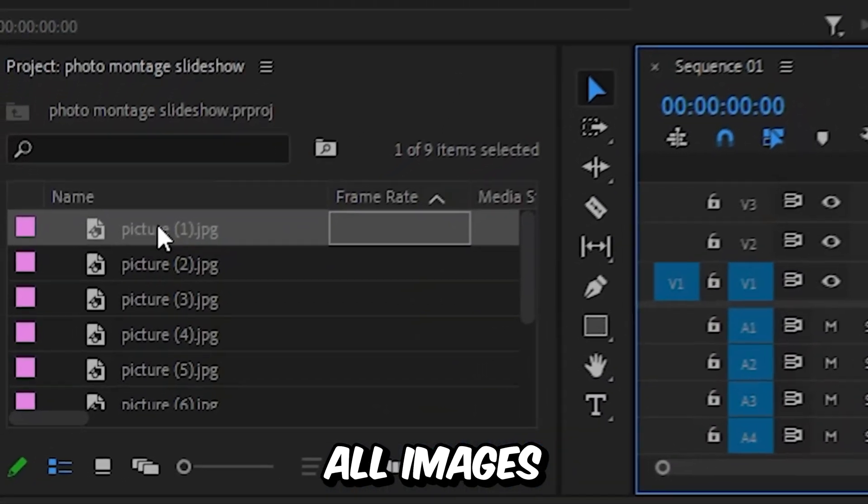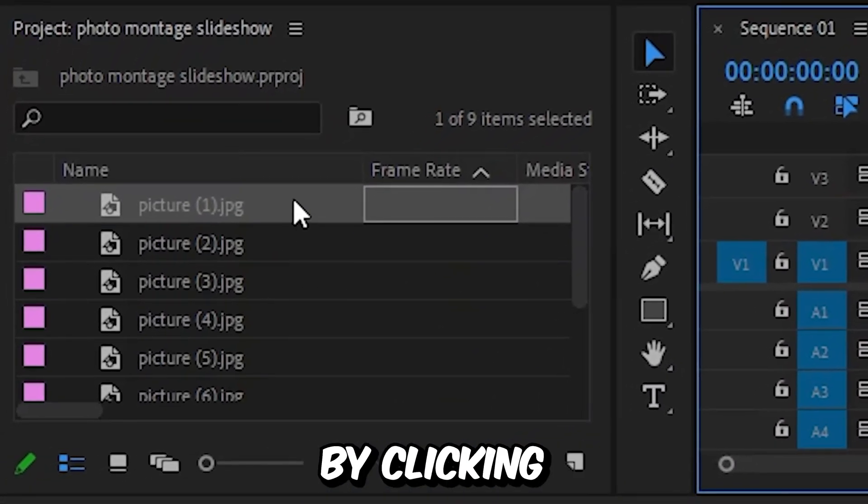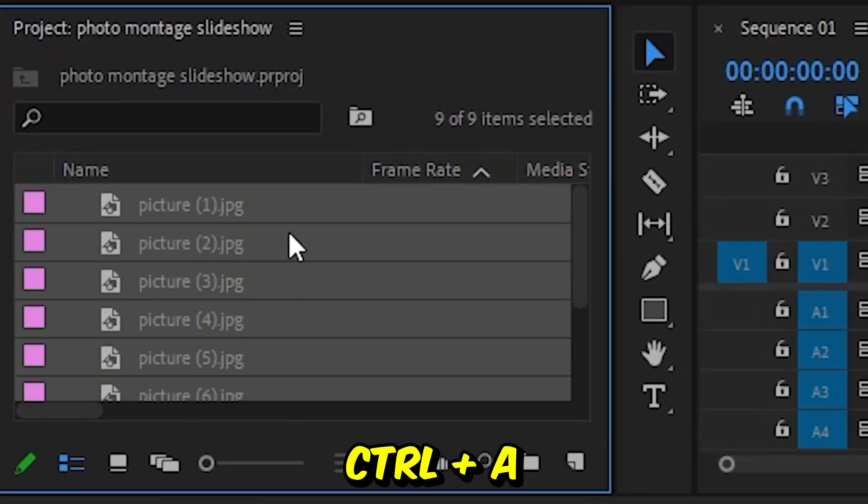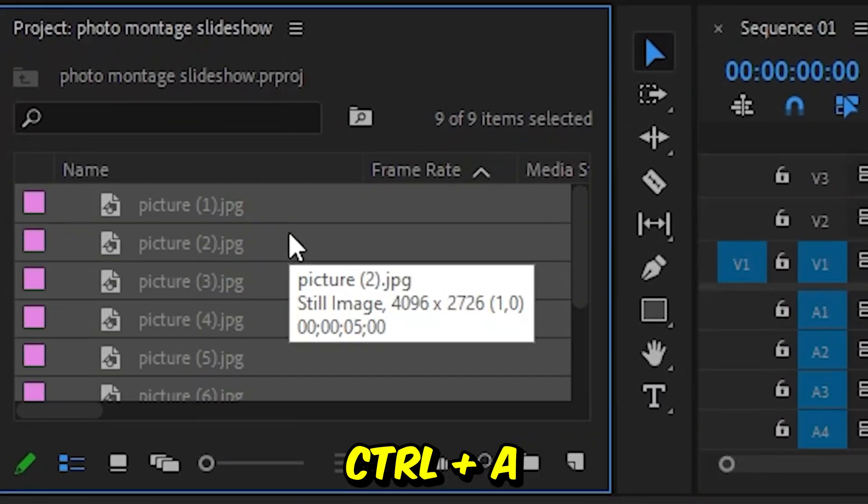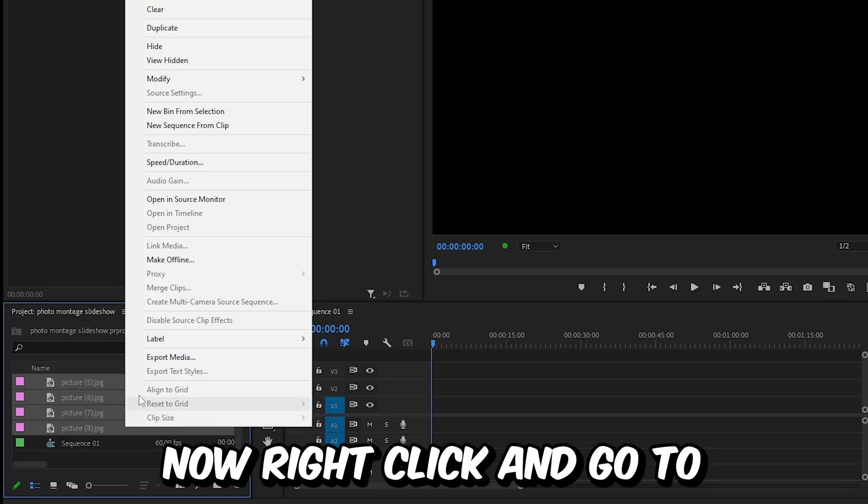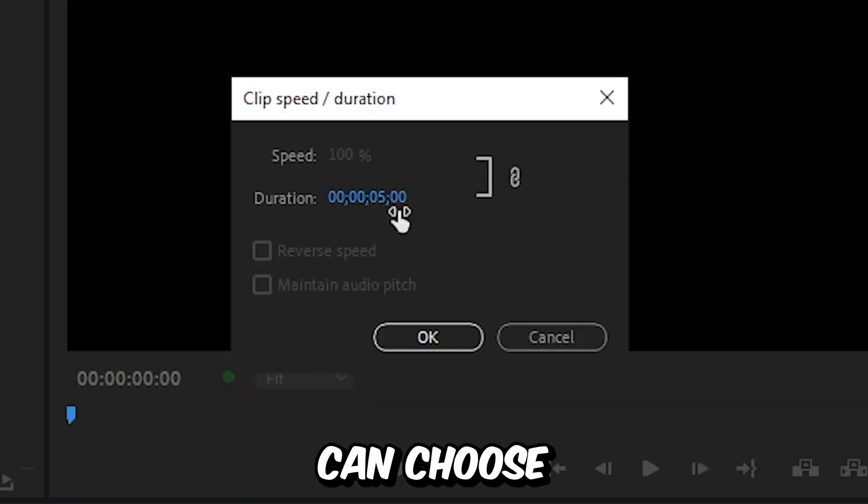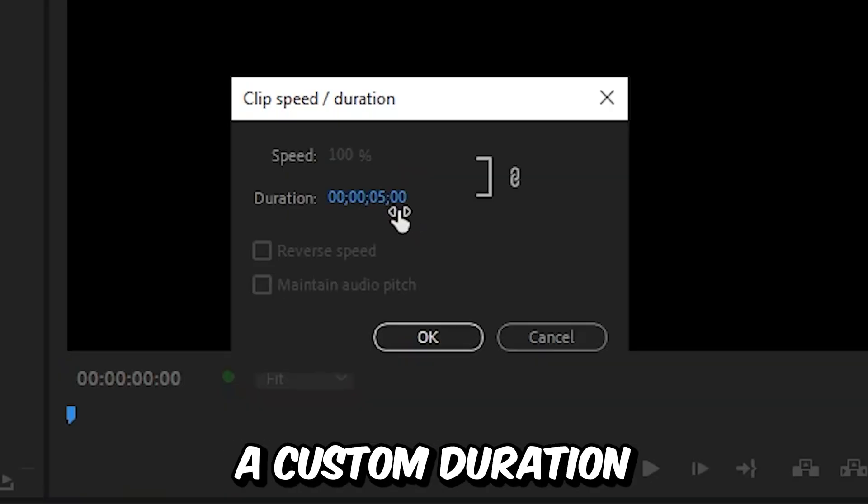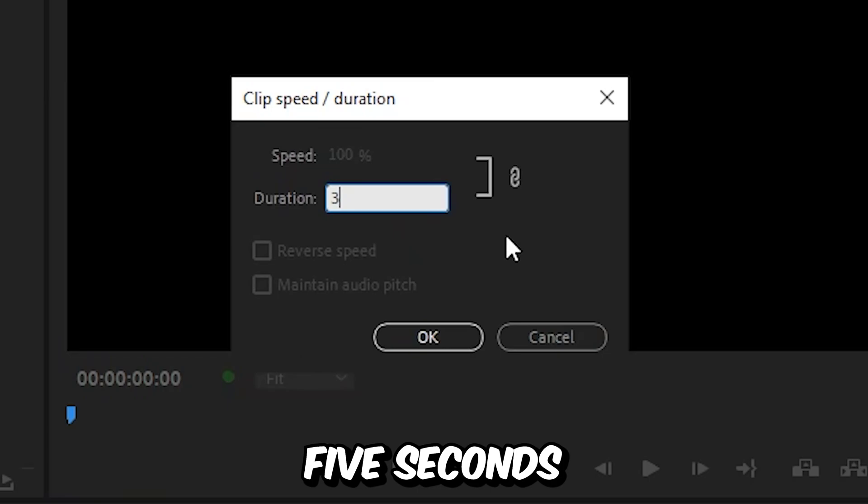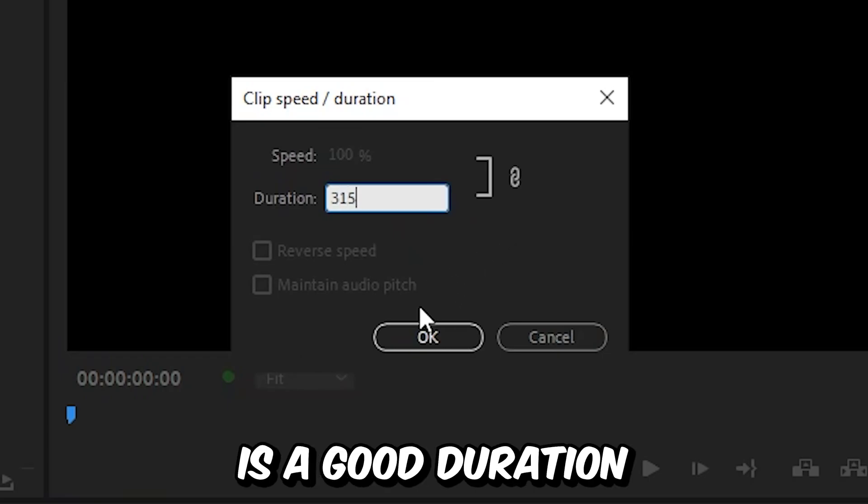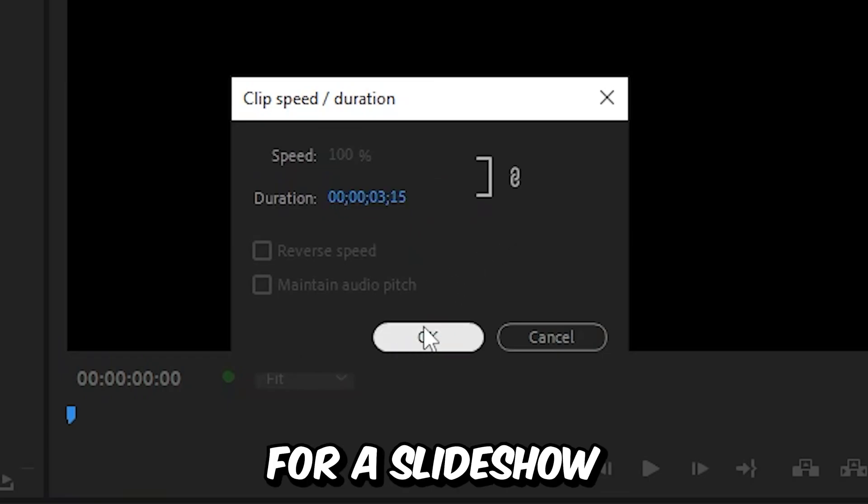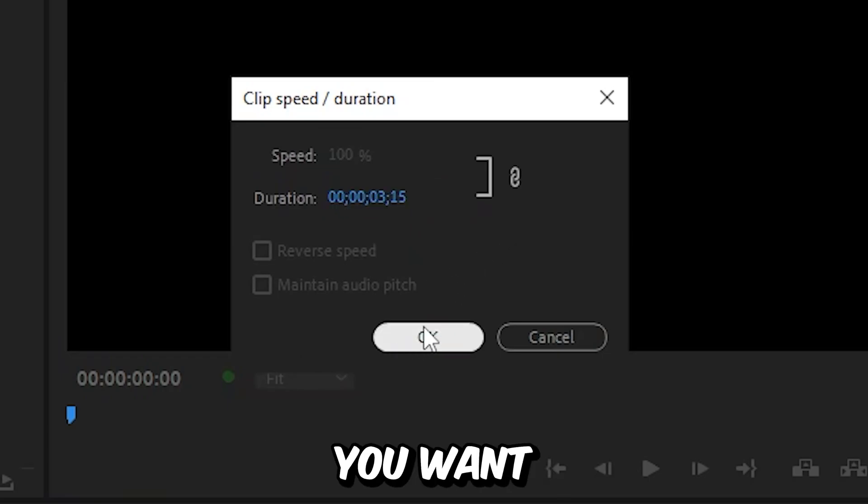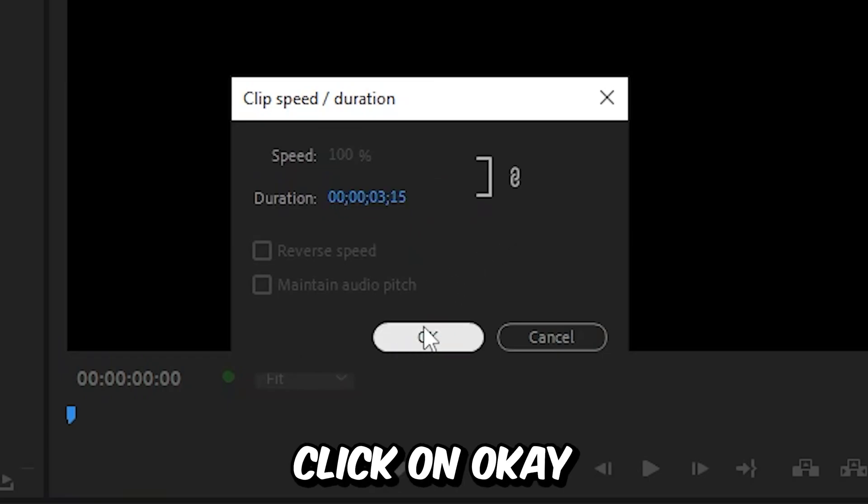we need to select all images. You can do this by clicking on one picture and then pressing Ctrl and A. Now right click and go to speed and duration. Then you can choose a custom duration for all the pictures. 5 seconds is a good duration for a slideshow, but you can choose whatever length you want and then click OK.